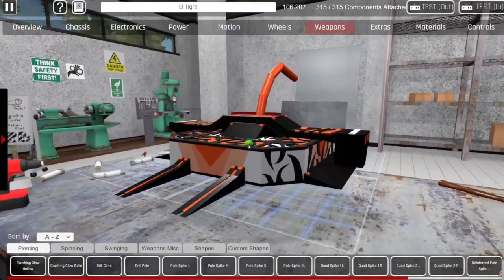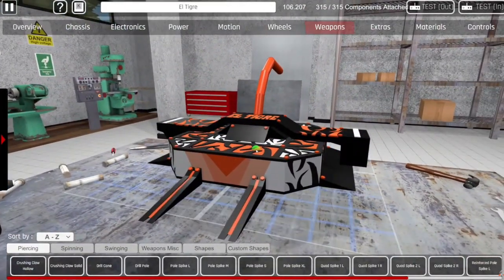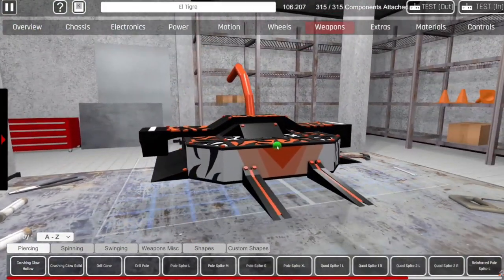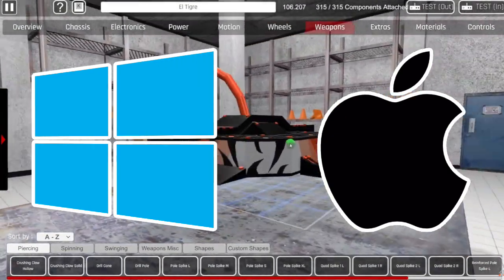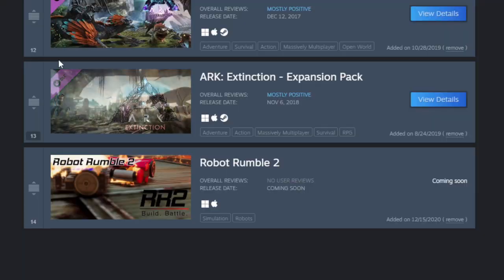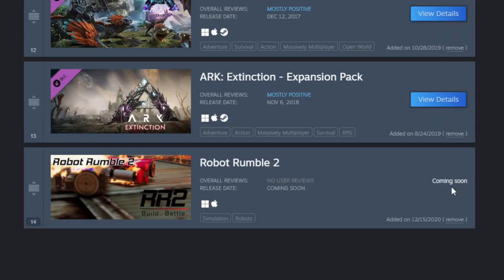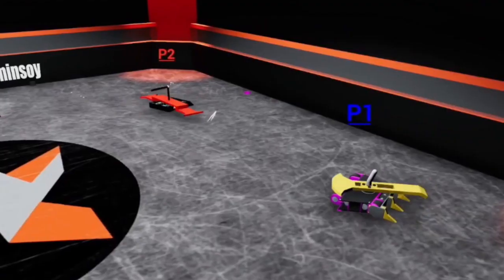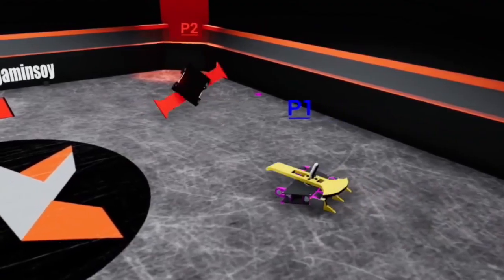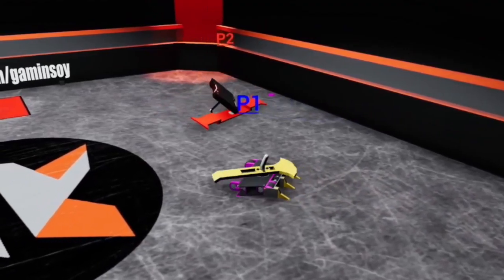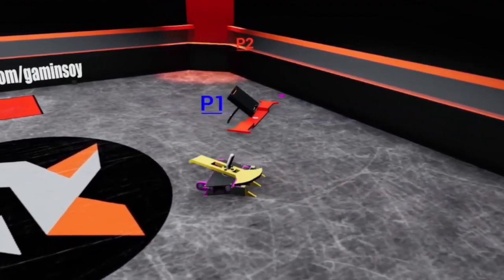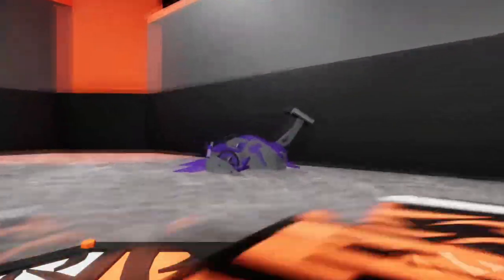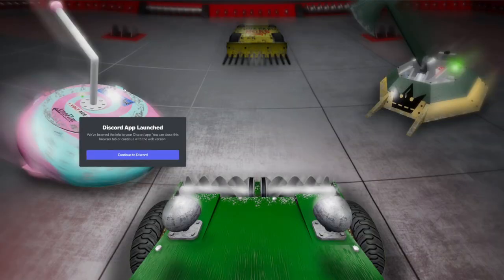Robot Rumble 2 is currently only available on Windows or Mac, but this could change in the future. It's a free game that is still under development. This means with development comes bugs, and with bugs comes more updates to the game.